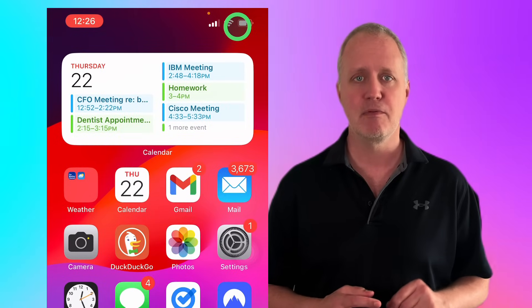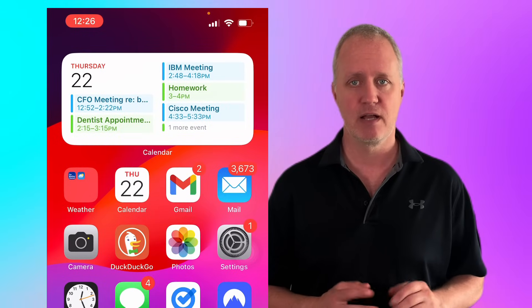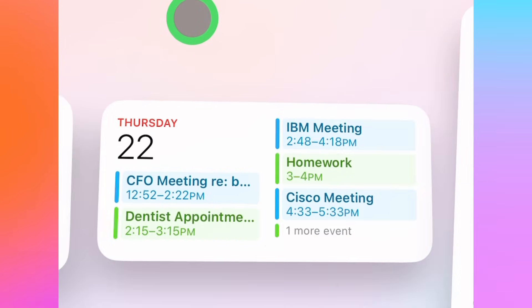I always keep a medium sized widget on my home screen. It's perfect for getting a quick overview of my day without needing to open the application. And there's six calendar widgets to choose from.